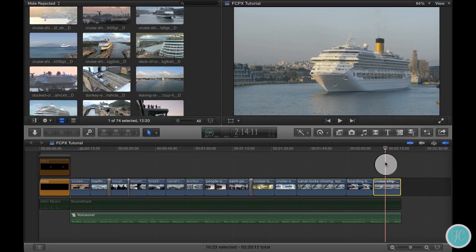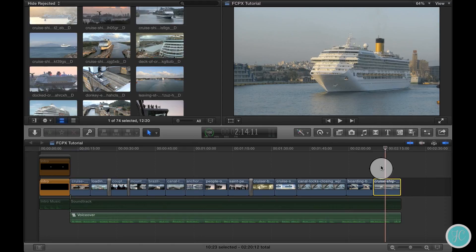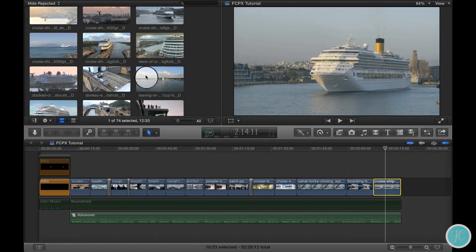Final Cut Pro makes it pretty simple to do this so let's go through an example. As you can see I have several clips laid out onto my timeline here. Maybe I'm not so sure about this last one. I think I'd like to try a couple more out before I finalize my selection.